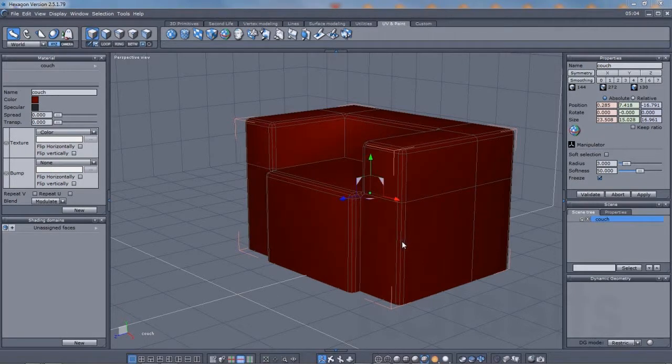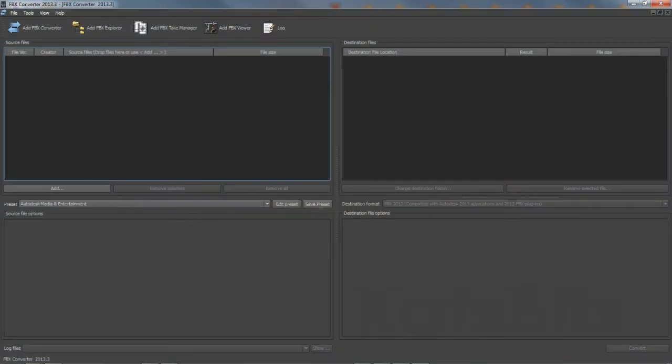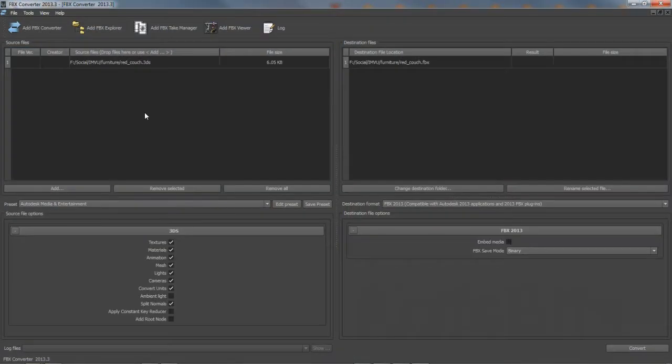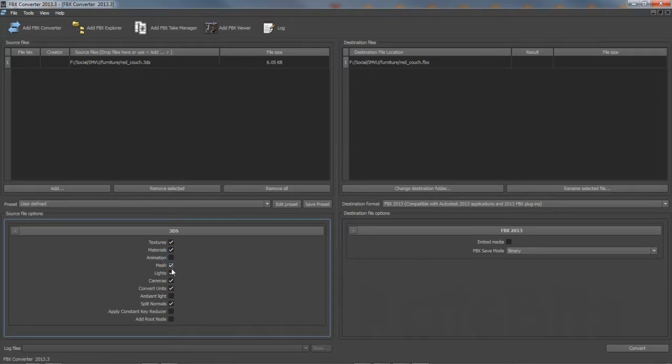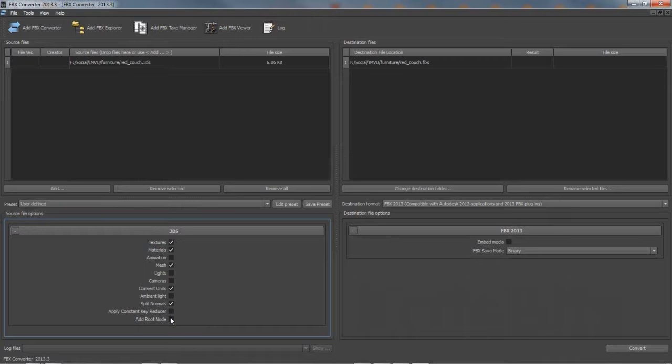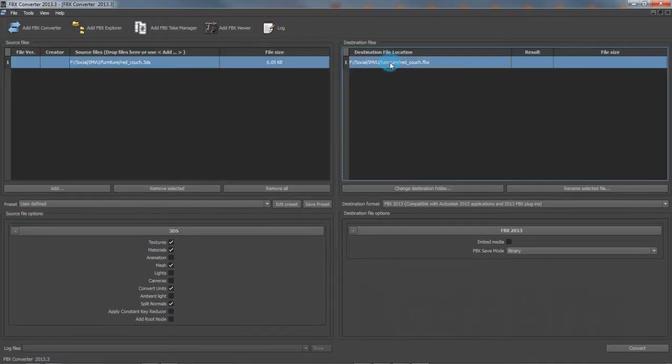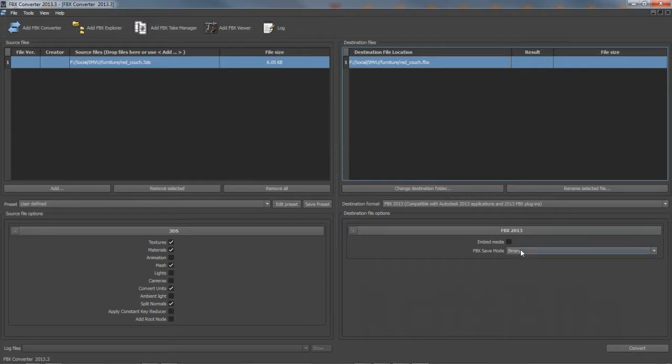Next, in Autodesk's FBX Converter, open the now available 3DS file into an FBX Converter instance. In the Source File section, make sure Textures, Materials, Mesh, Convert Units and Split Normals are active. Deselect everything else.